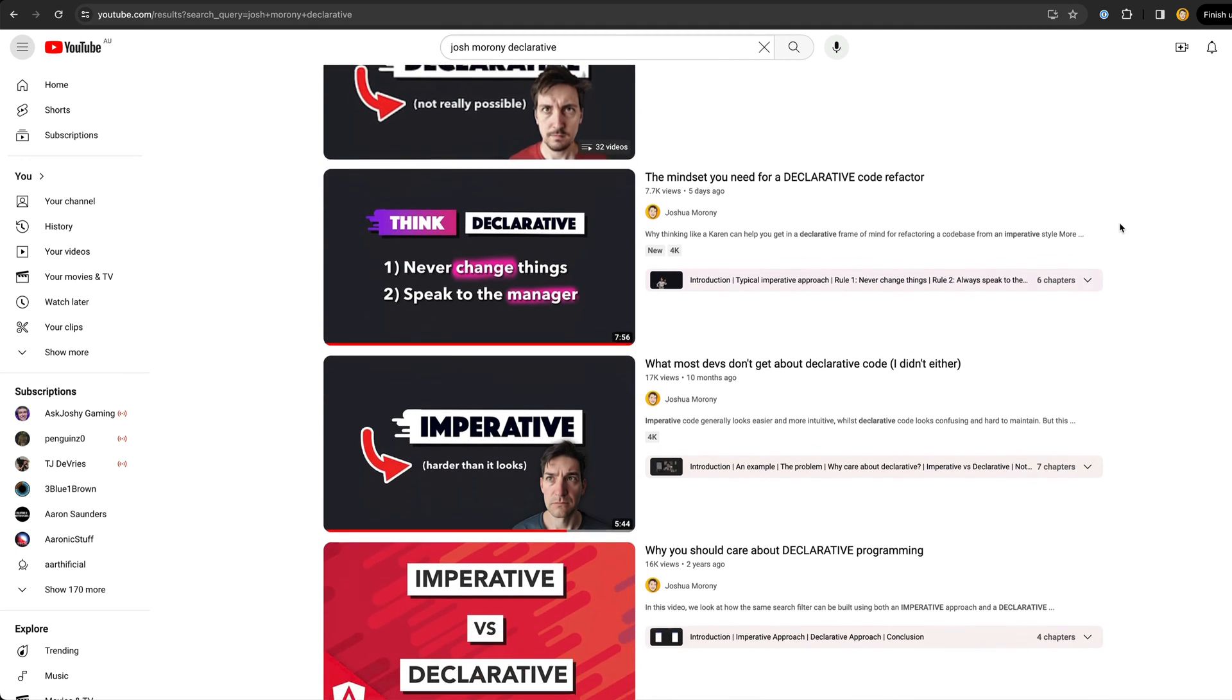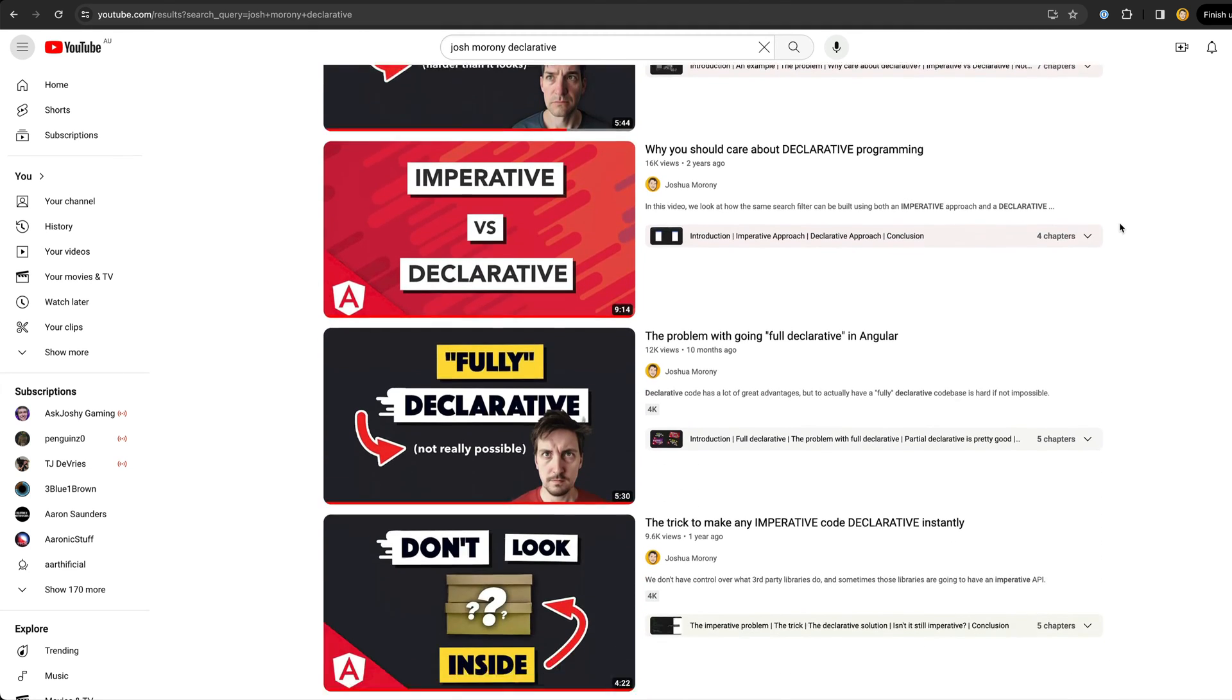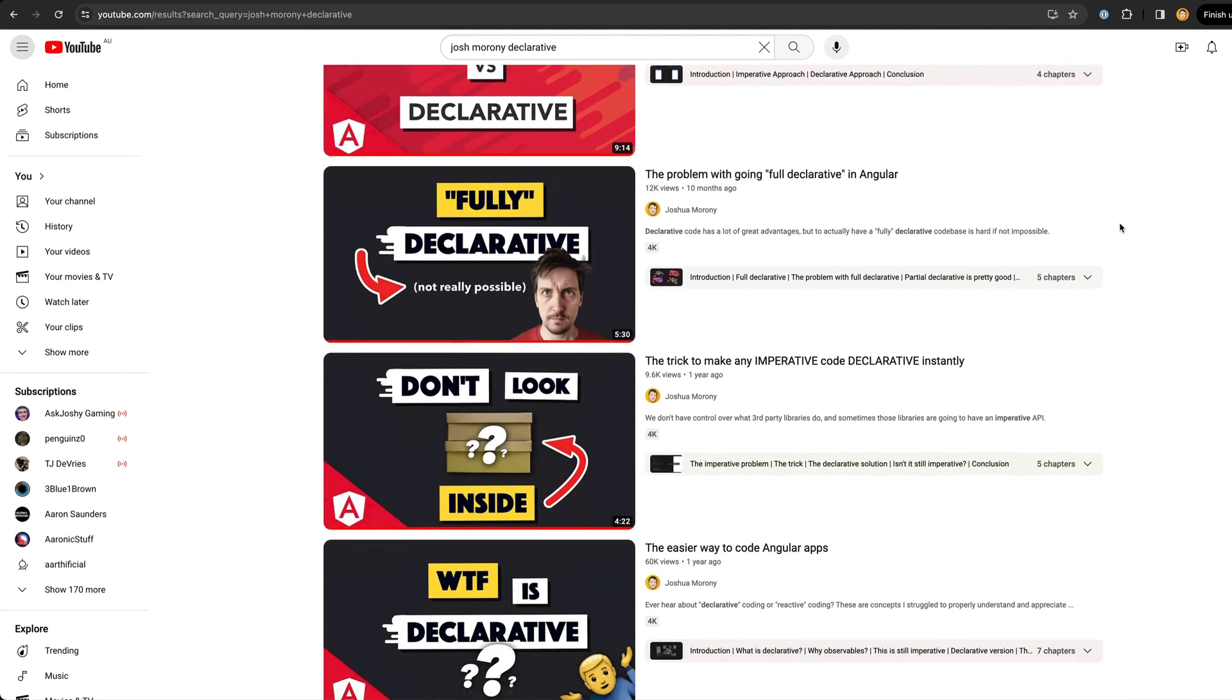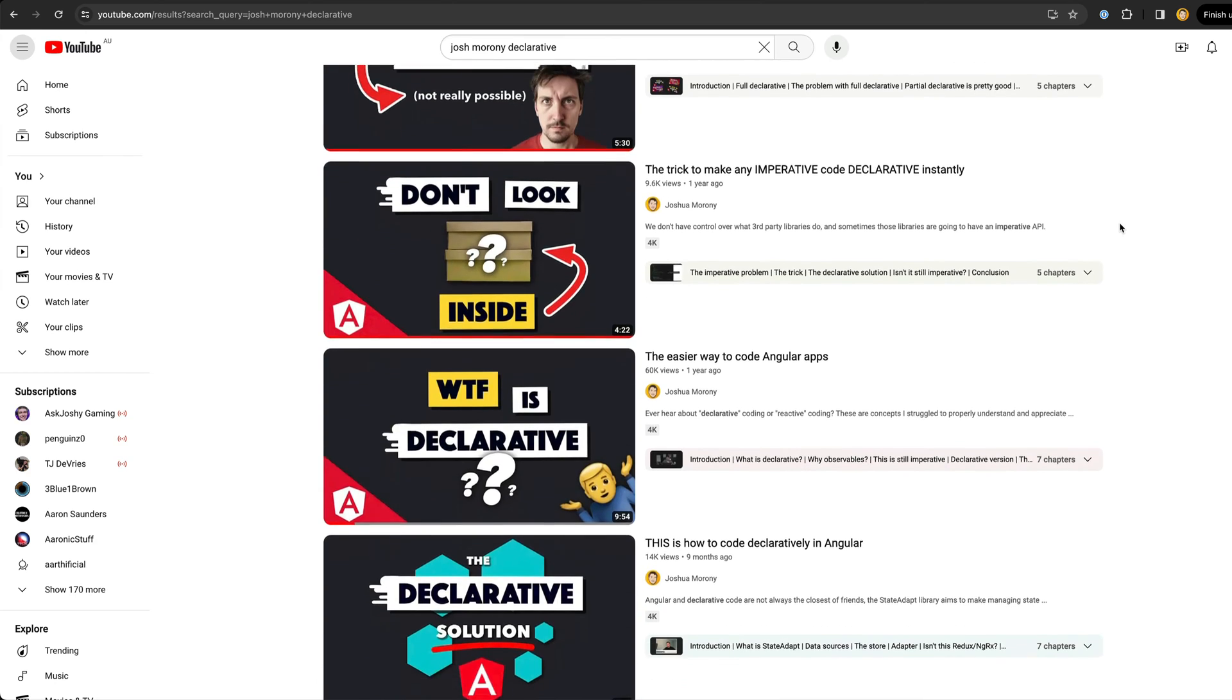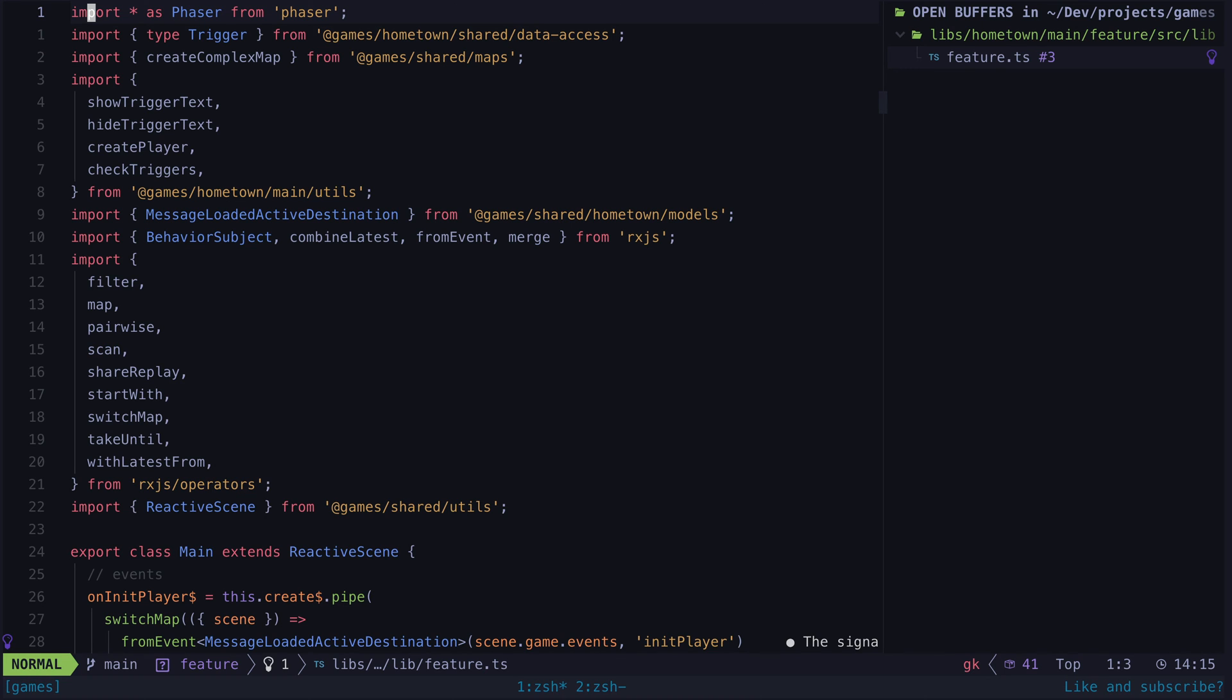Declarative code in Angular has made my life about 10 times more enjoyable, so I thought why not? Why shouldn't I make my Phaser code declarative? And so I did, and a lot of the tangled complexity of the imperative code disappeared.